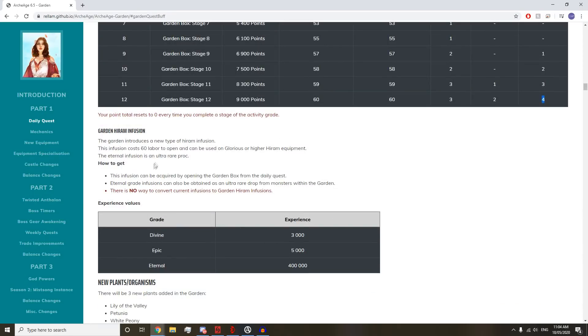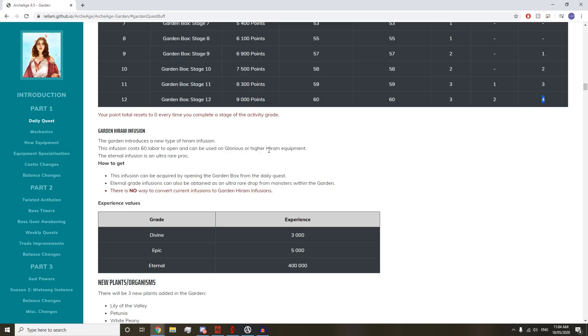Garden introduces a new type of Hiram Infusion. The infusions cost 60 labor to open and can be used on glorious or higher equipment. The Eternal Infusion is an ultra rare proc. Infusion can be acquired by opening Garden Box with a daily quest. Eternal Grade Infusions can also be attained as an extra rare drop from monsters within the Garden.